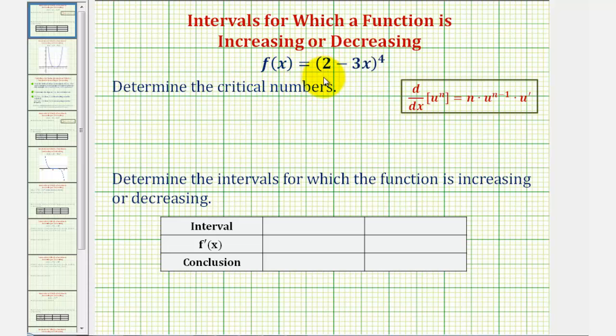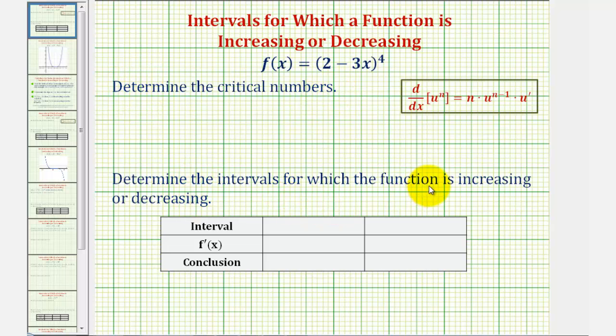We're given f(x) equals the quantity two minus three x raised to the fourth. We want to find the critical numbers, then determine the intervals for which the function is increasing or decreasing.